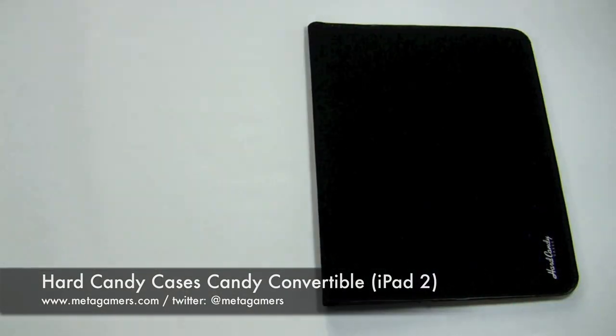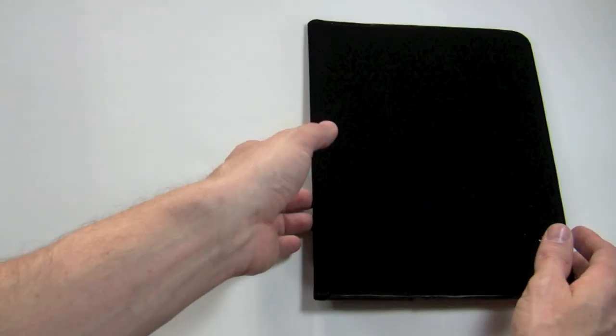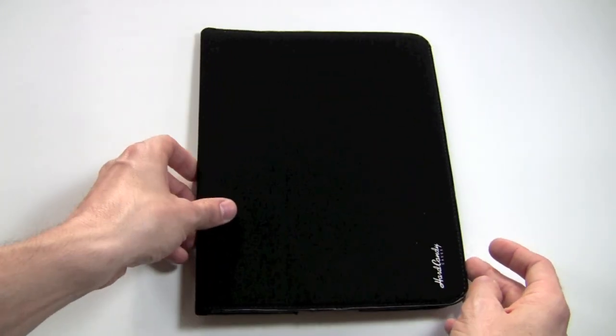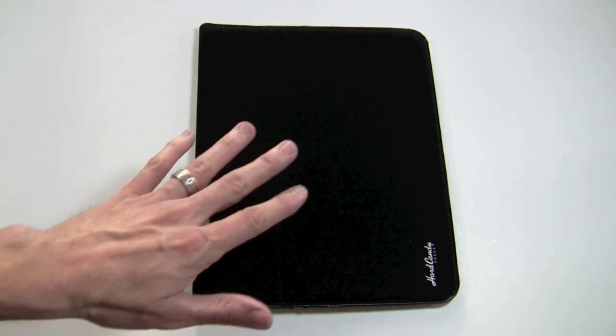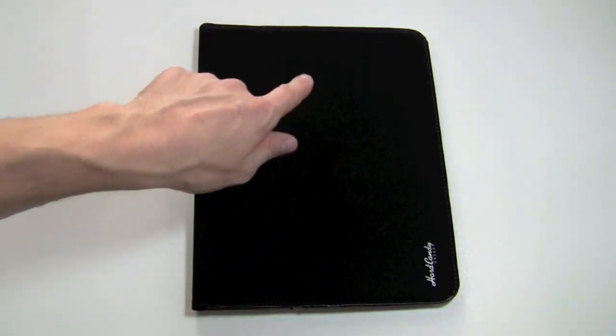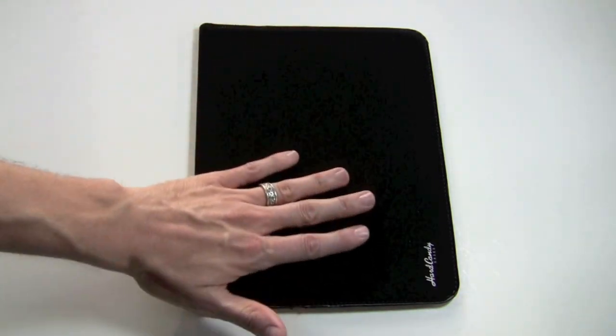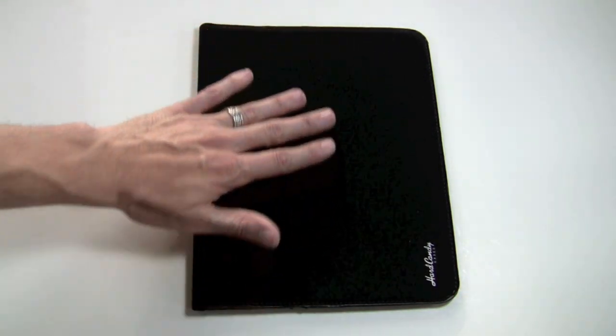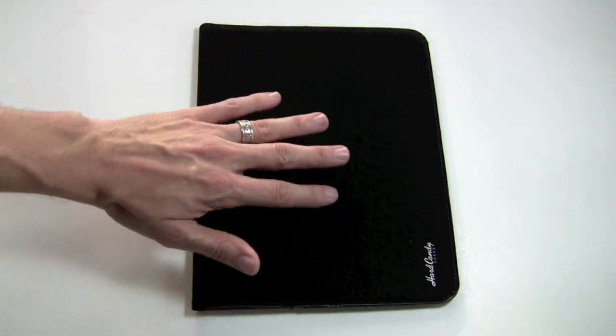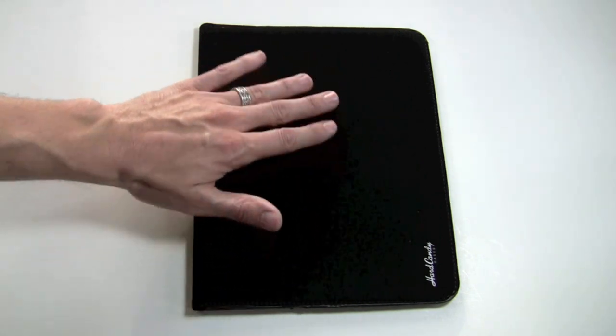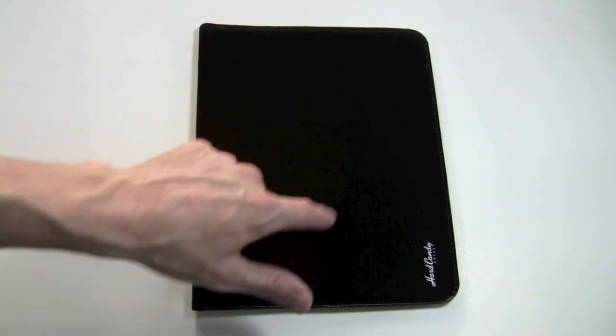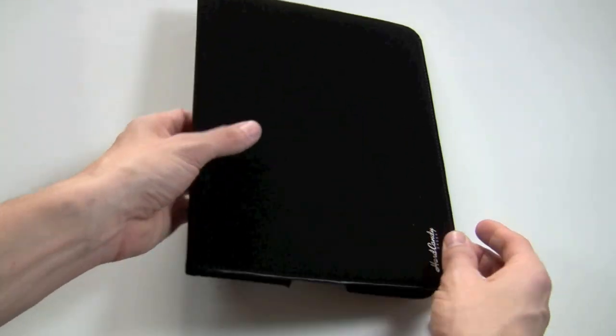It's available in black and red, and for those of you who enjoyed the iPad 1 case by Apple, you're going to feel right at home with this. It's called a Nubuck material which feels like suede to me. It will attract some lint, so over time you'll want to run a lint roller over it.